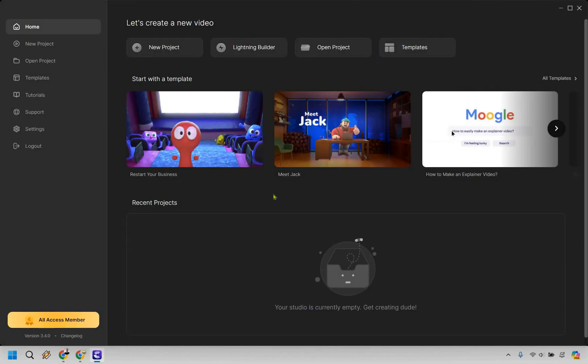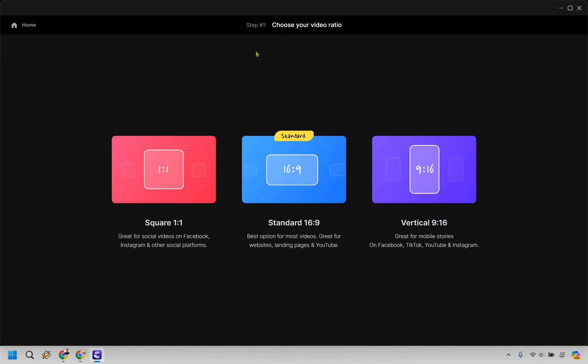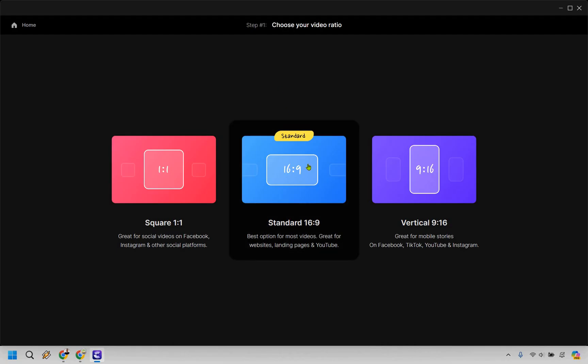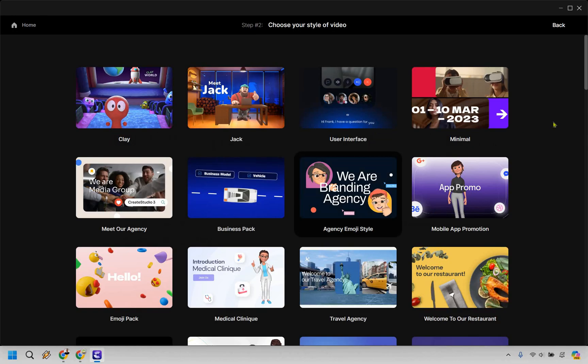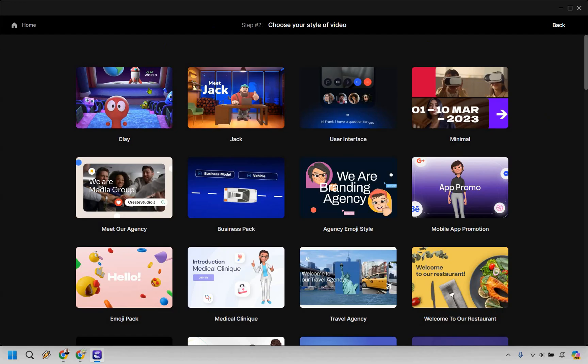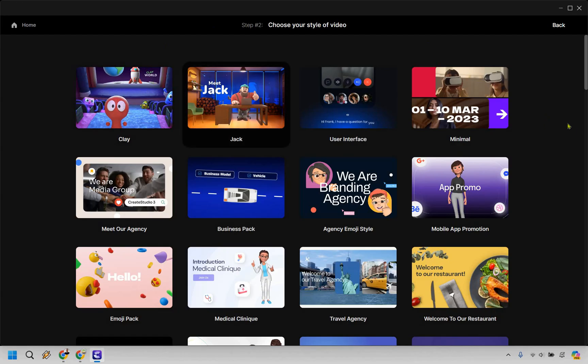Now, here's something that I like even more when it comes to Create Studio is going to be the Lightning Builder. This is fantastic because you can really create your animations very quickly. Let's choose our standard video ratio as opposed to square or vertical.